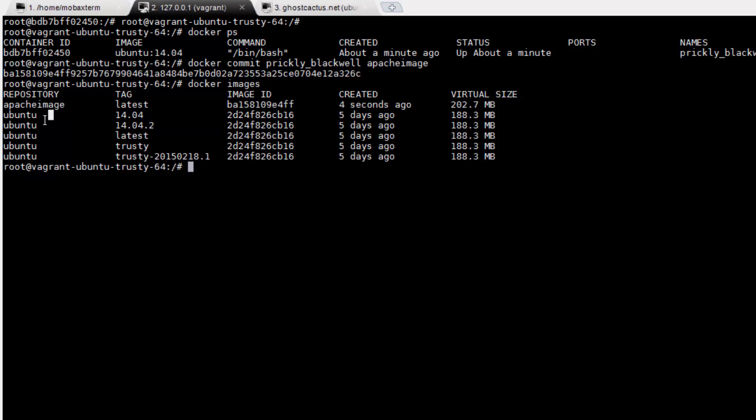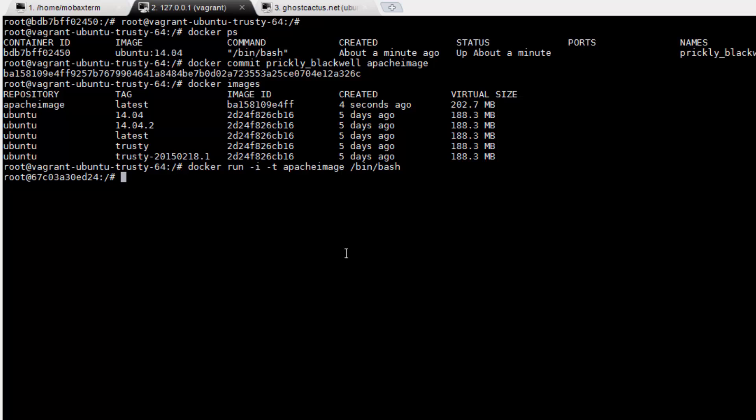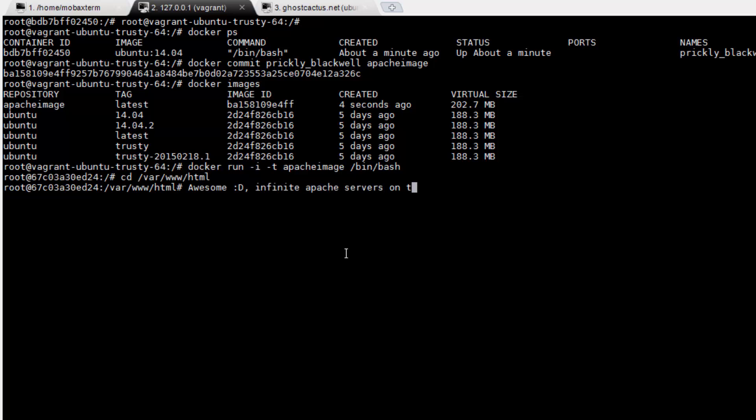Lastly, let's do one final command. docker run dash i dash t apache image slash bin slash bash. This is exactly like the command we've been running to create our Ubuntu containers. But this time our container already has apache installed. While we've only shown you a couple of Docker's features, we hope that's enough to get you started, and that you've seen all the cool things it can do for you. There's so much more that you can do with it actually, and we'll be covering those features soon.